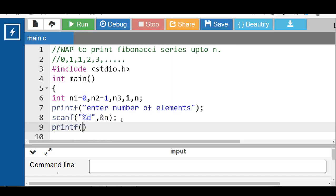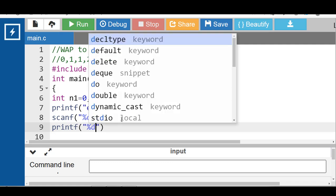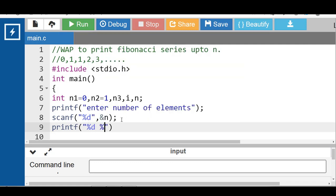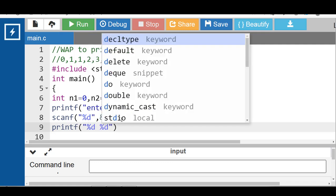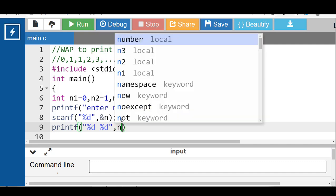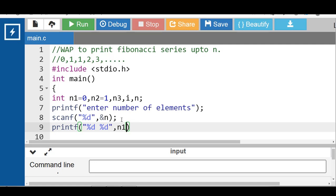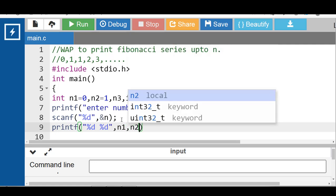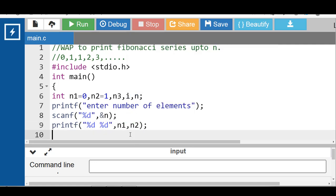After that, with the help of the printf function first display the first two terms as-is onto the screen. The first %d displays the value of n1 and the second %d displays the value of n2. After that, apply a for loop. The loop starts from 2 because 0 and 1 are already printed.